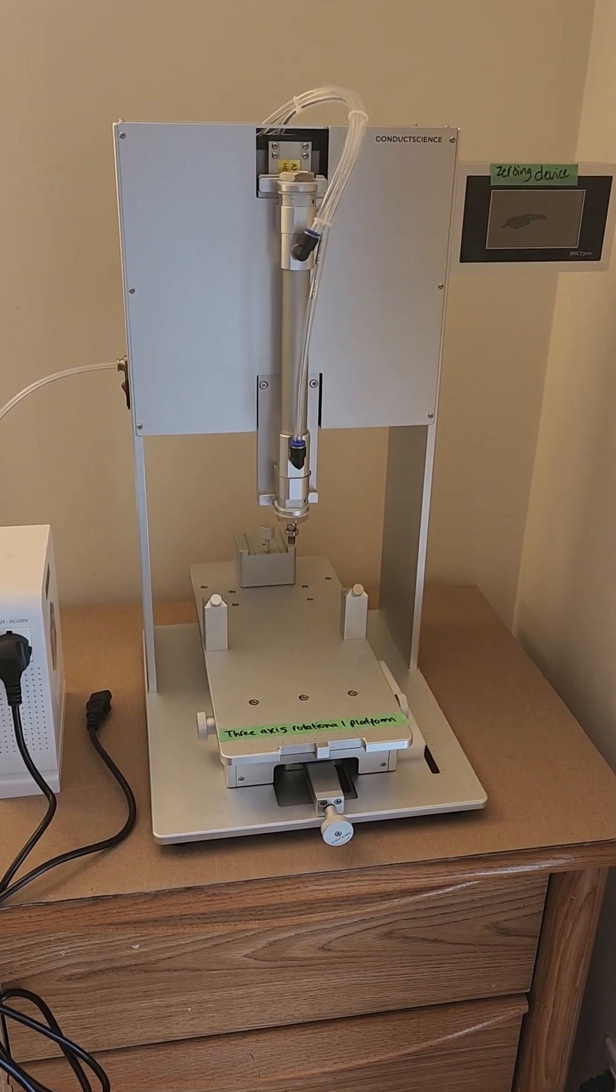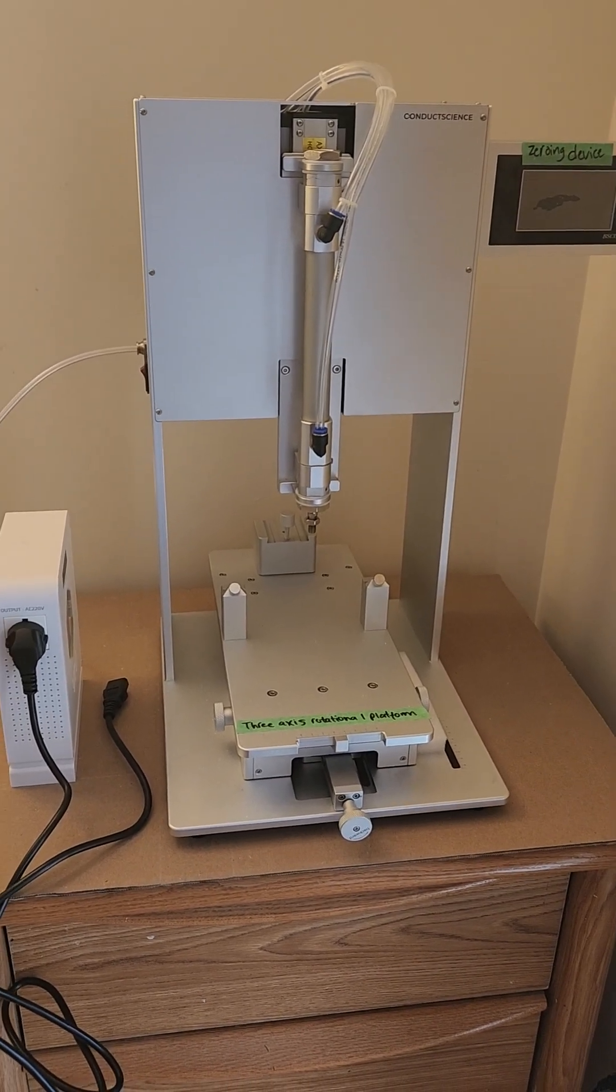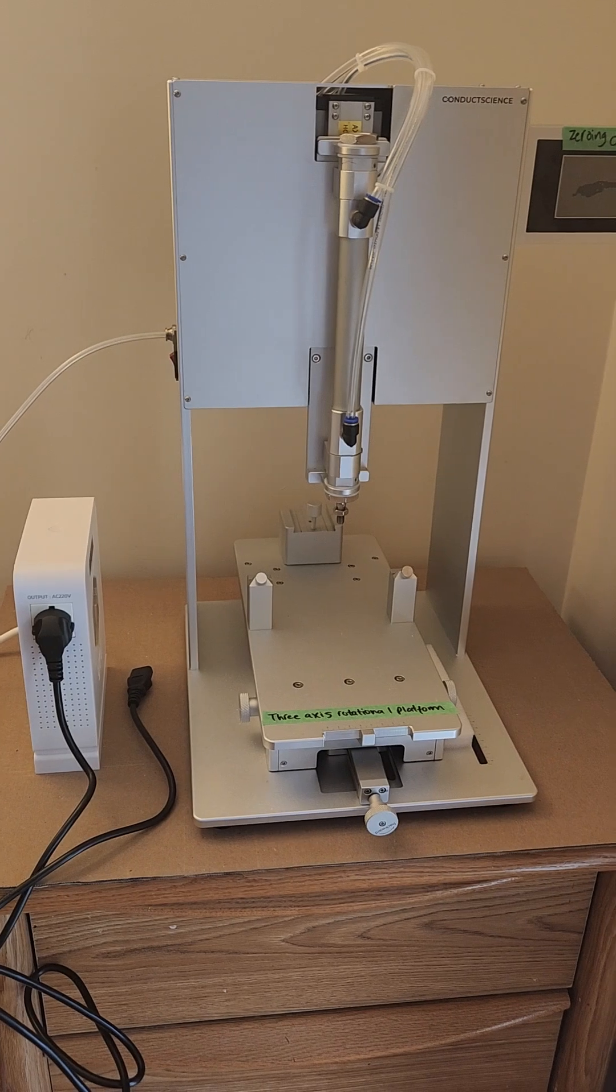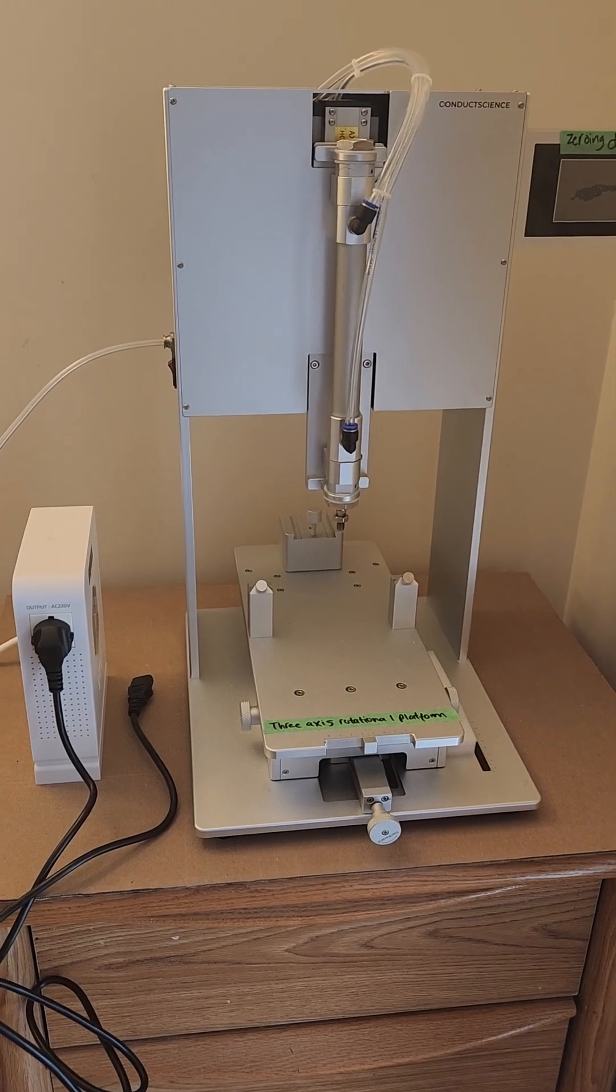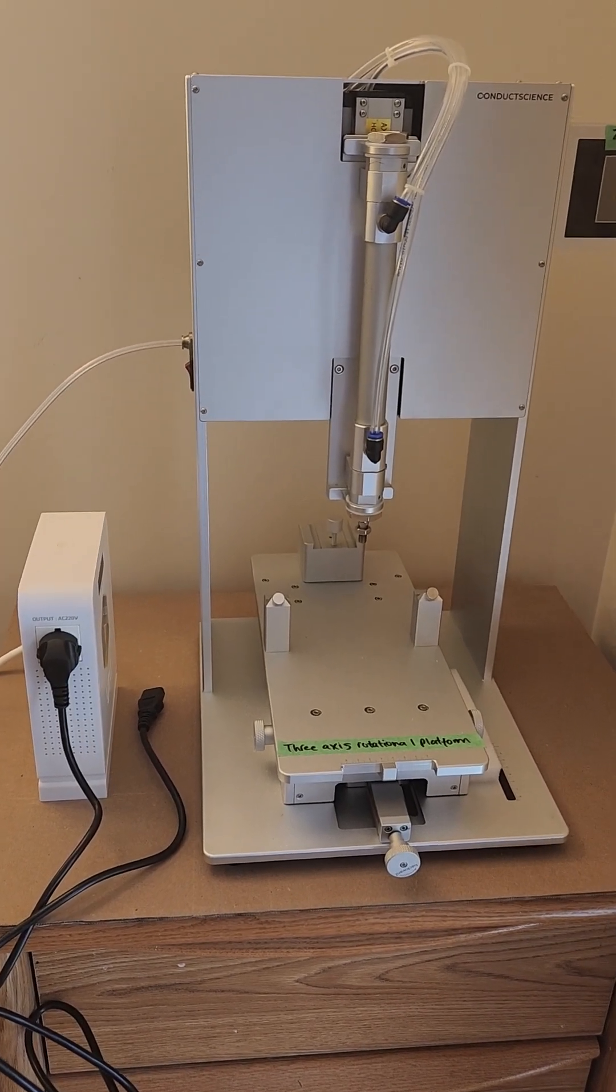Hi everybody, this is the Conduct Science Impactor and we're going to show you how to set it up and introduce you to the adapters today.